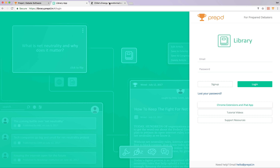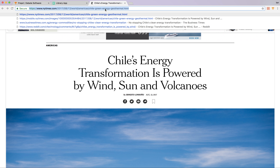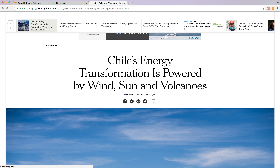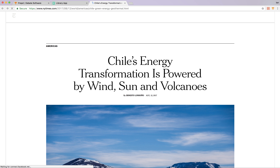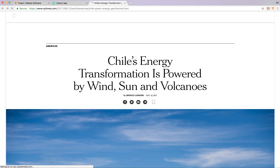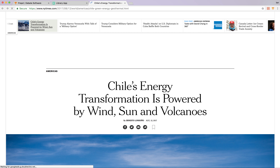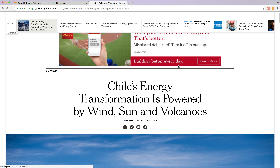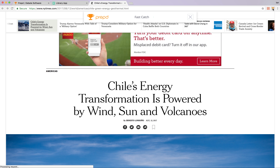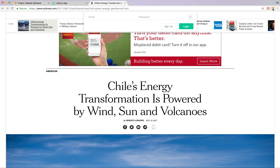So we'll leave the Chrome Web Store. Let's go ahead and open up a news article. This is an article from the New York Times on renewable energy in Chile, and we want to save it to Prept. All you do is click on the trophy icon, and it's going to open up FastCatch. Now, I just installed FastCatch and I also logged out, so it will prompt me to log in.